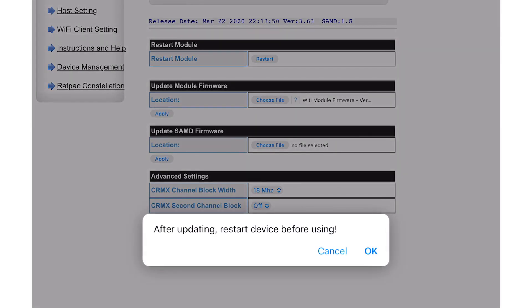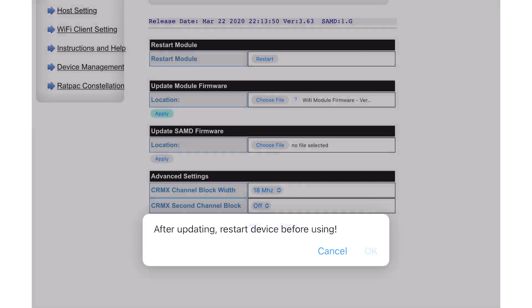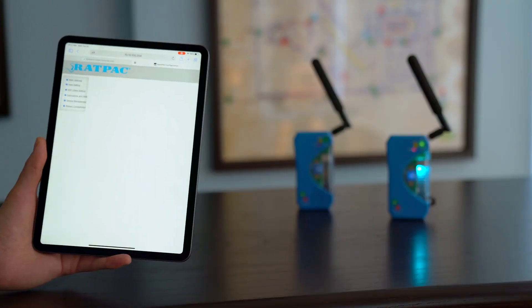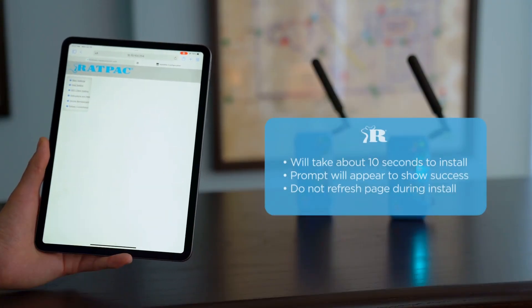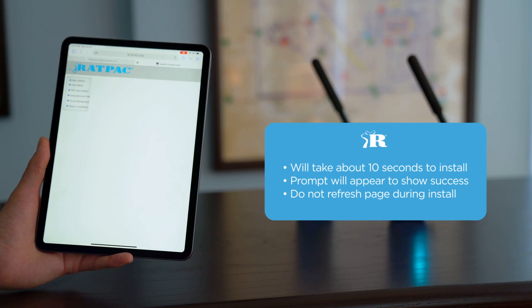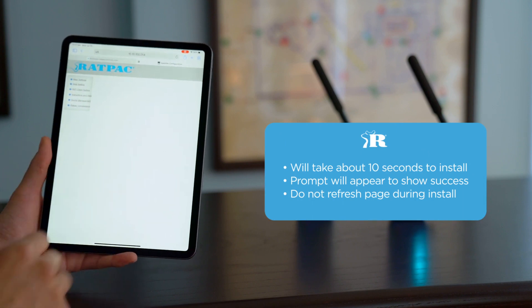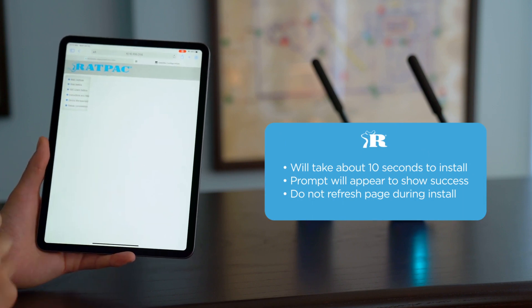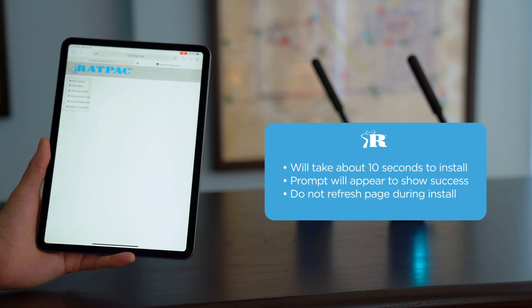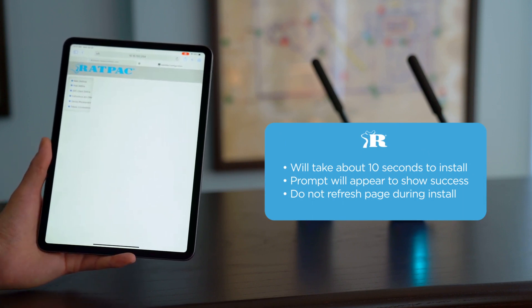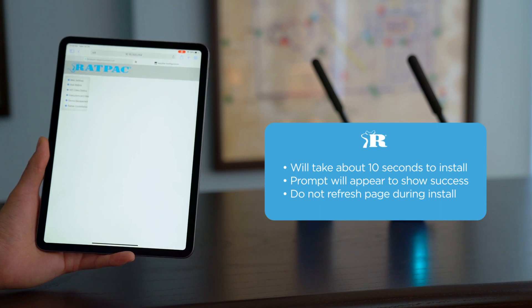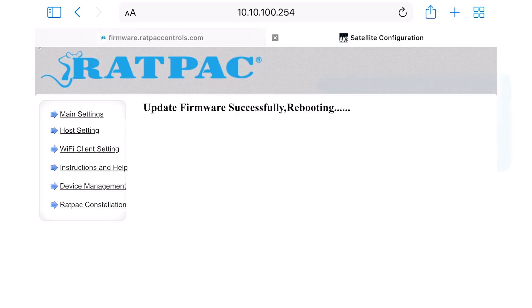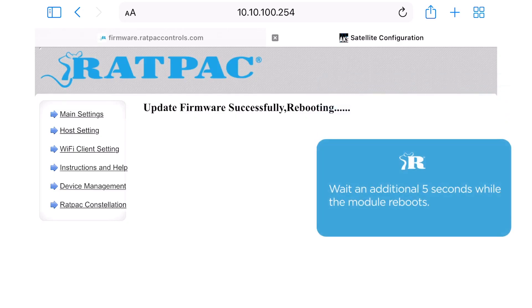After updating restart device before using. Okay. So this firmware will take about 10 seconds or so to update and then it'll prompt you that it was successful on this page. So do not refresh the page while it goes white as you will be interrupting the update. Okay, update firmware successful, rebooting. Great. Now we're going to wait an additional five seconds or so while the Wi-Fi module reboots.